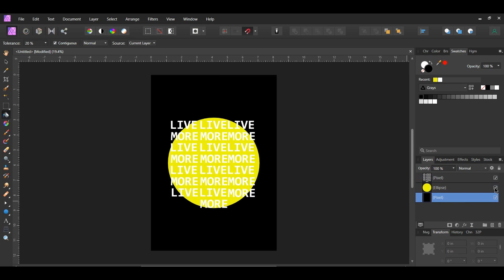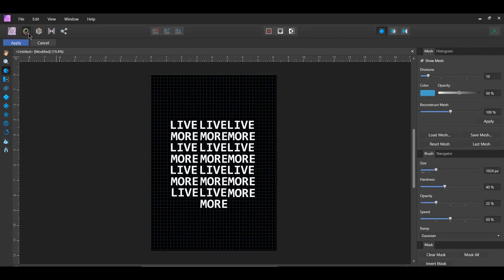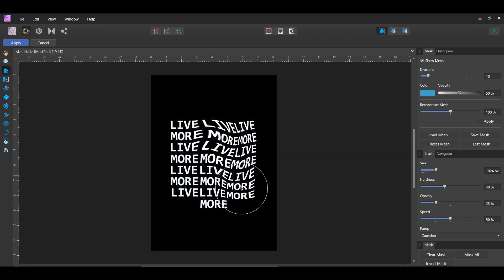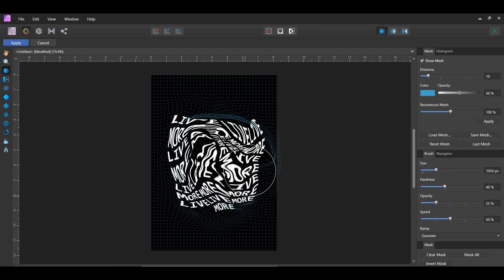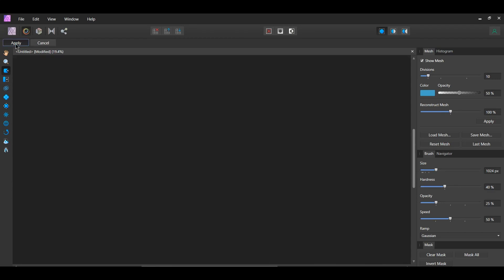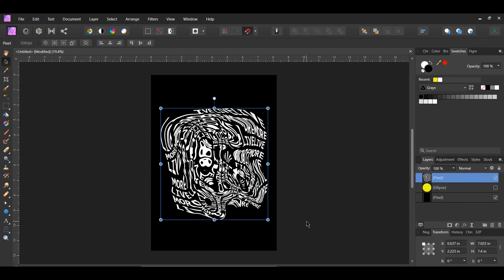Turn the ellipse layer off. Now select the pixel layer with the text and click on the Liquify persona. We're now going to warp the text. Select the Liquify Push Forward tool — this tool shifts pixels towards the direction of the stroke. Take the tool and start moving the text around; feel free to make the effect as trippy as you want. Once you've done that click Apply. You'll be returned back to the Photo persona. Grab the move tool, and with this layer still selected press Ctrl and J to duplicate the layer. In the layers panel turn both of these layers off.